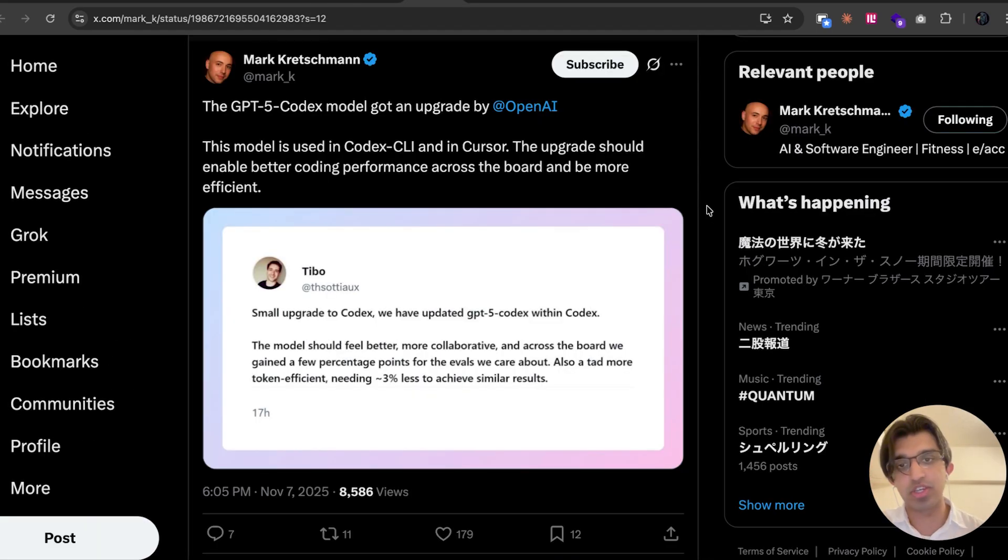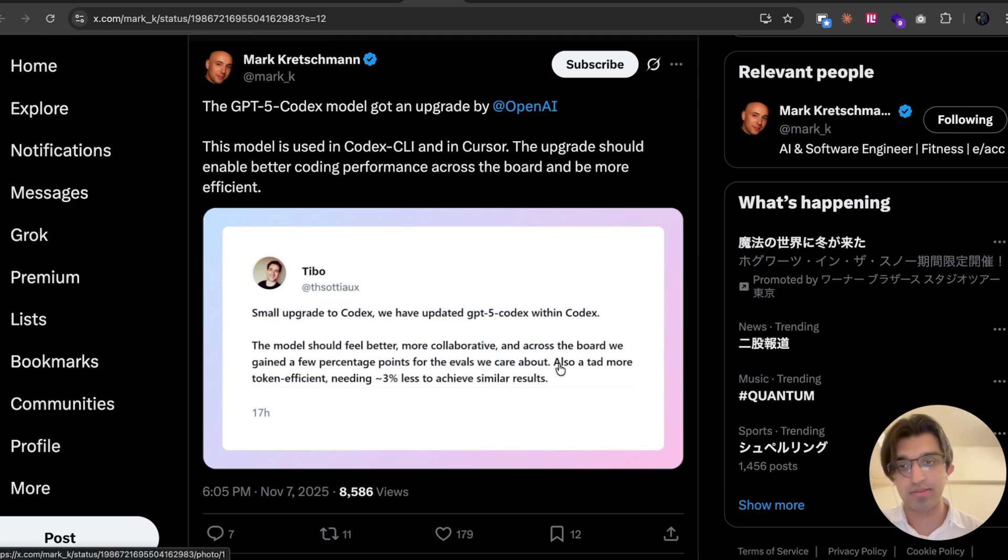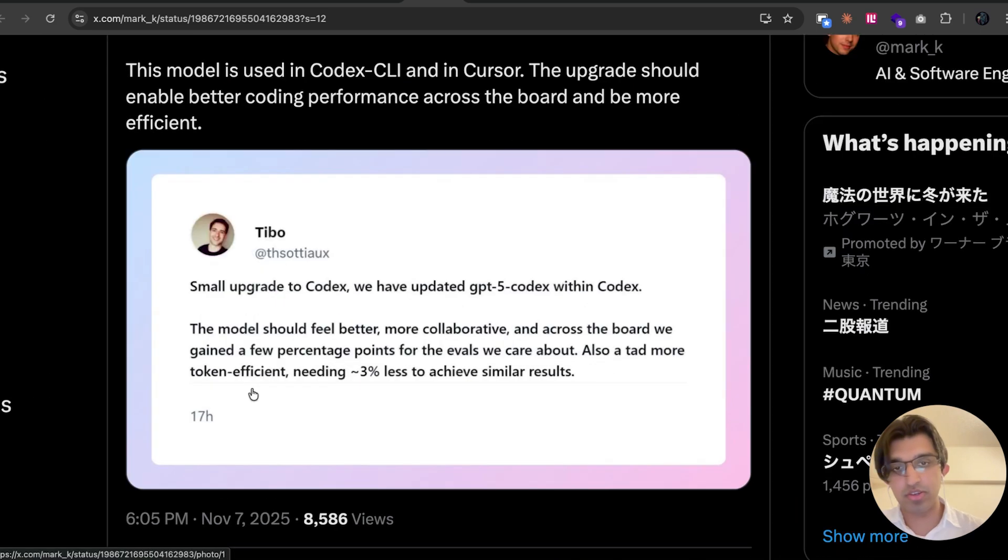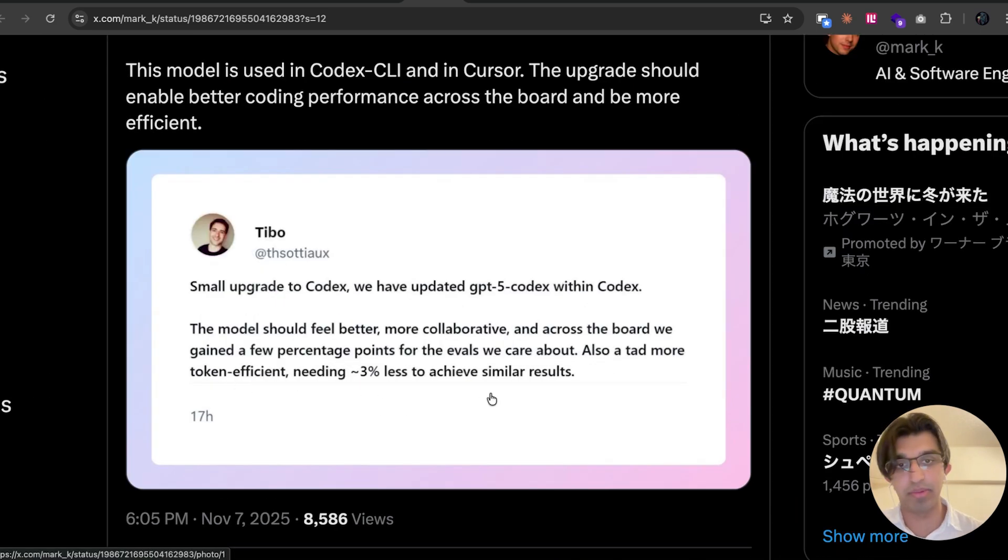They also now say that GPT-5 Codex within Codex CLI is more token efficient. So it needs about roughly 3% less tokens to achieve a similar result.